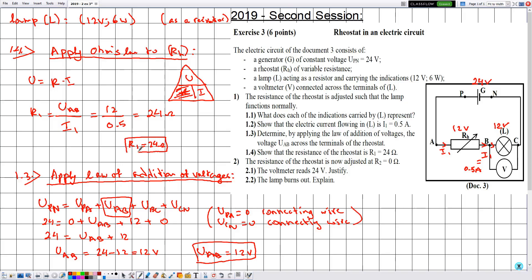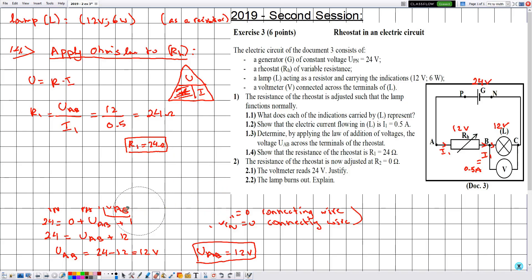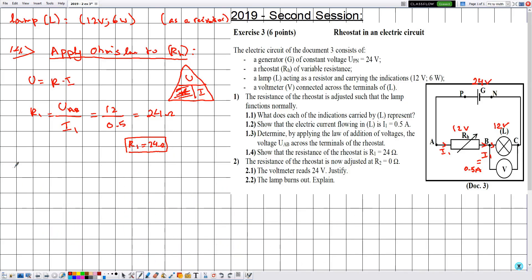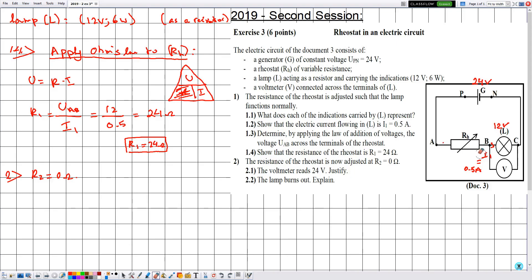Now in part 2, the resistance of the rheostat is adjusted to R2 = 0 ohms. Because the resistance has changed, the voltage across the rheostat is no longer 12 volts and the current is no longer I1. Due to this, the lamp L is no longer functioning normally. However, the voltage across the battery remains 24 volts.